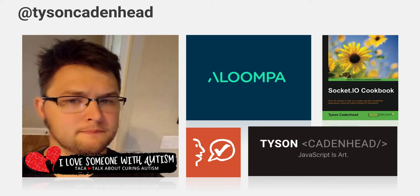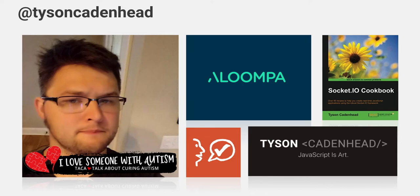I work at a company called Aloompa where I am the innovation lead. I work on a lot of cool new products and features and do a lot of stuff with React and also with microservices and Node and that sort of thing.